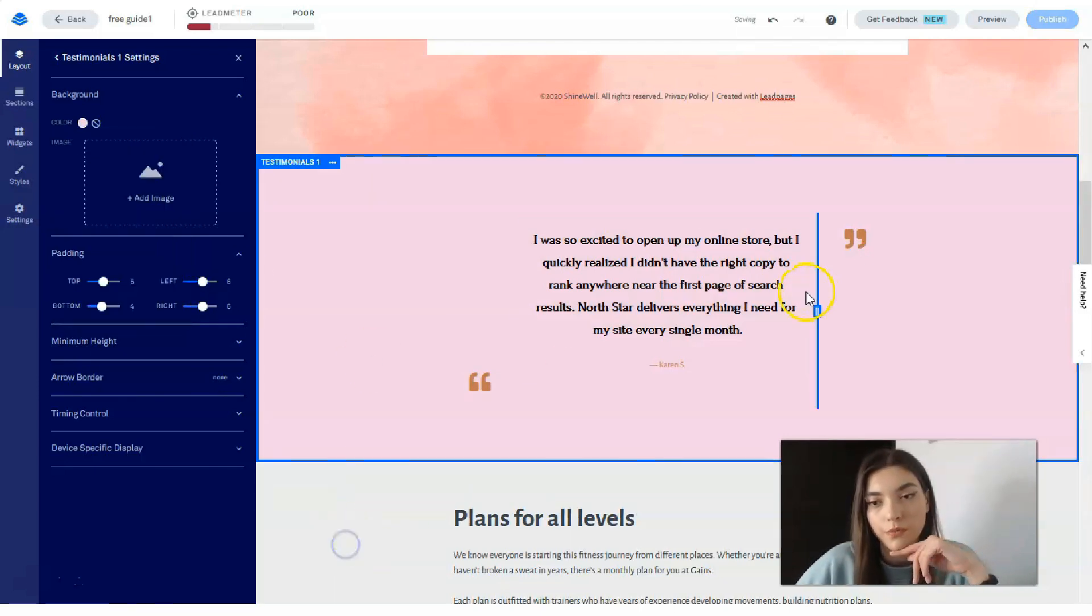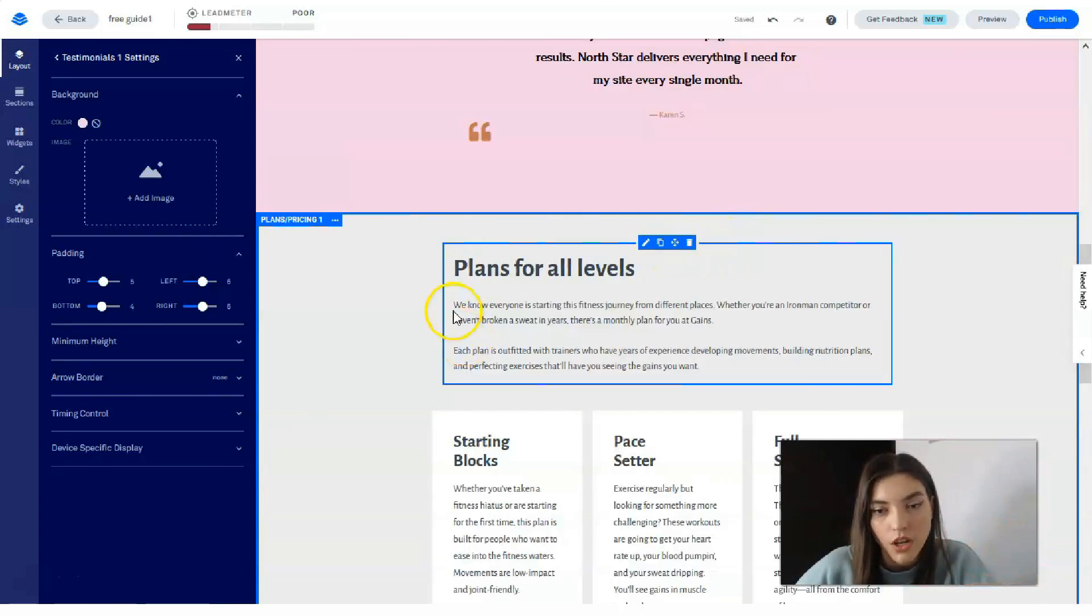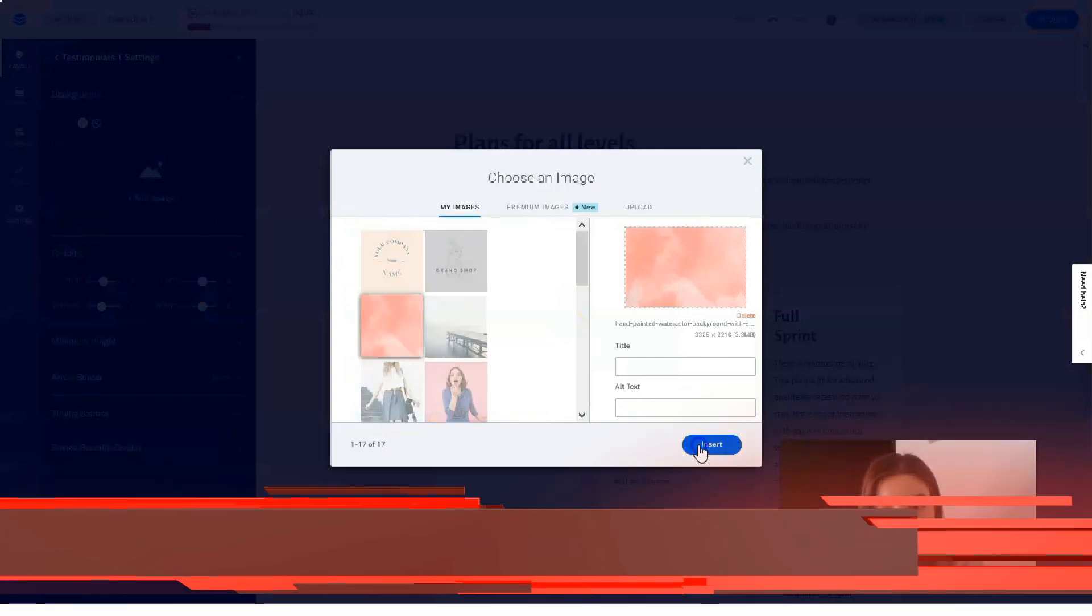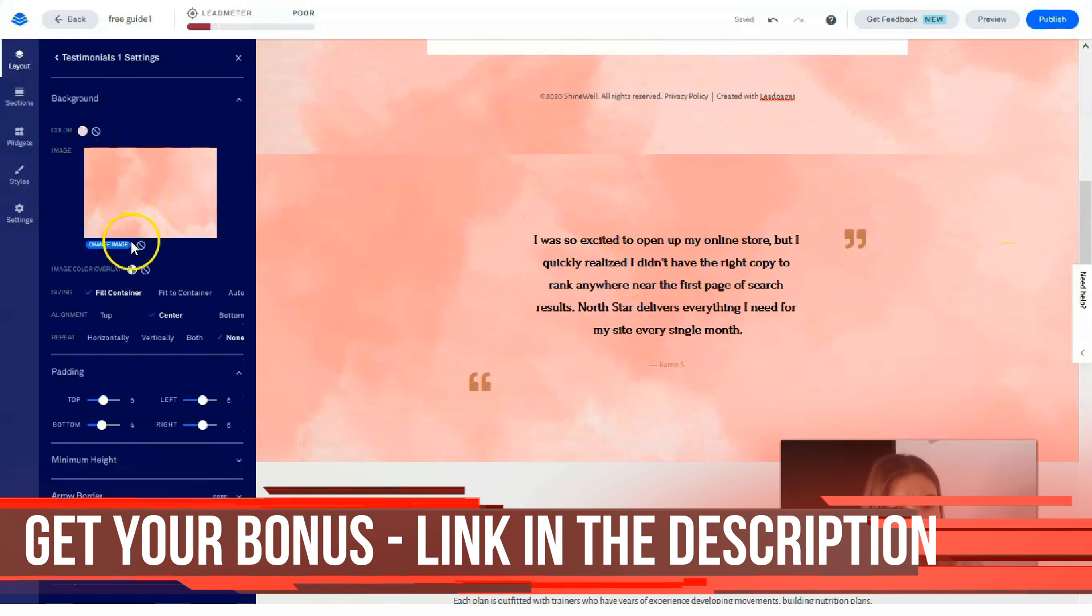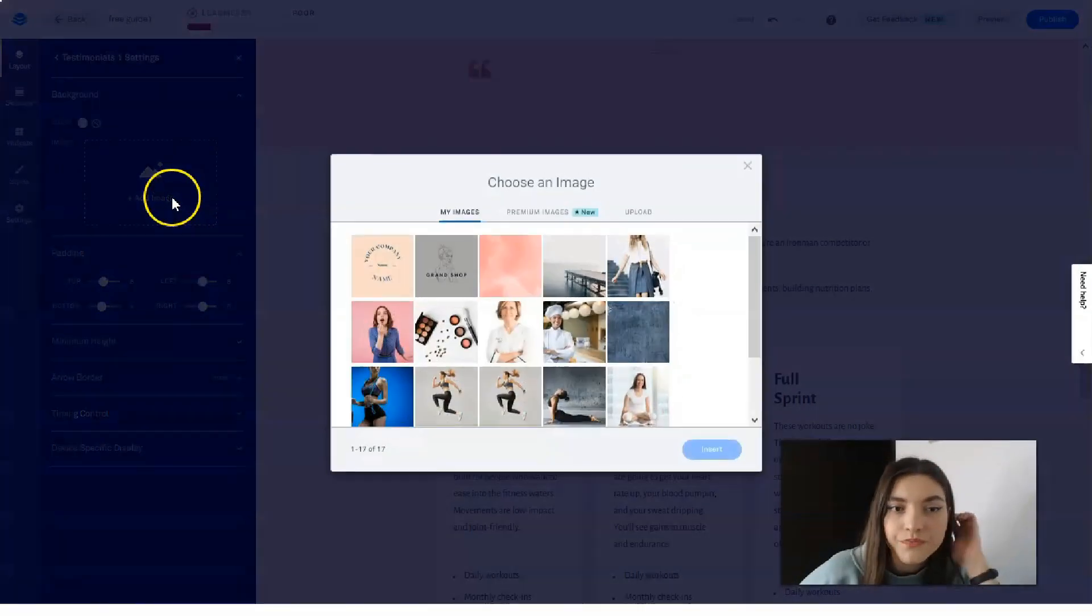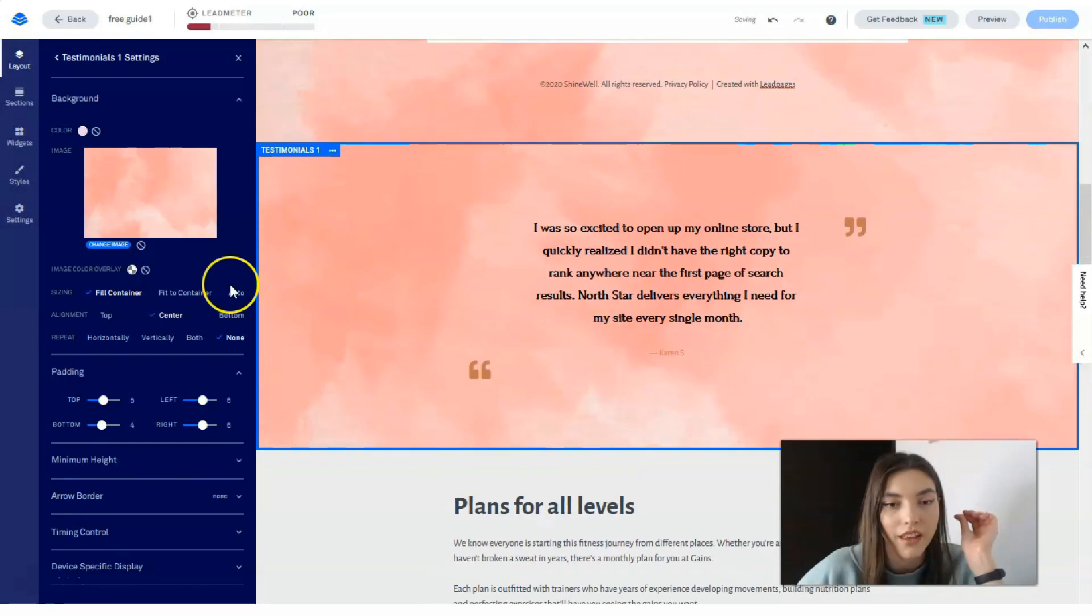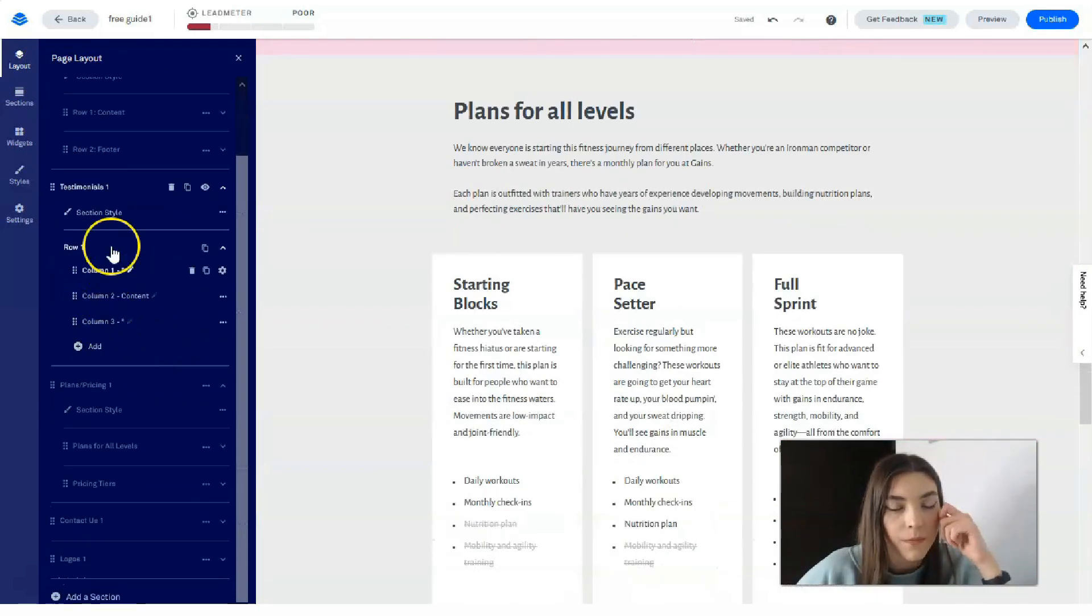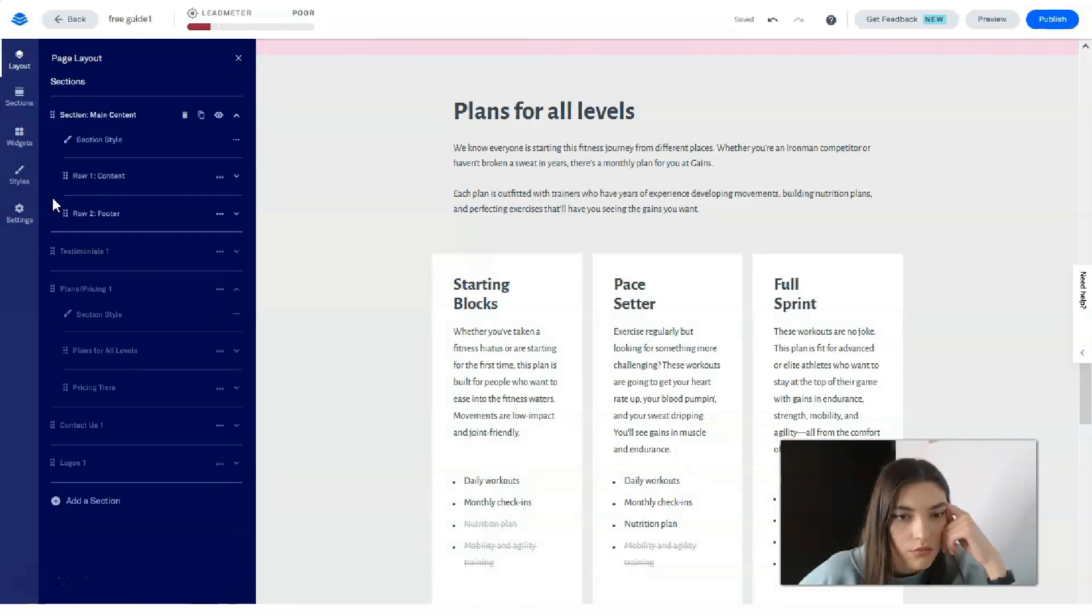Okay, cool. So that's the color that I would love to save. All the same, we will change plans. For all levels, I would love to add the same font.